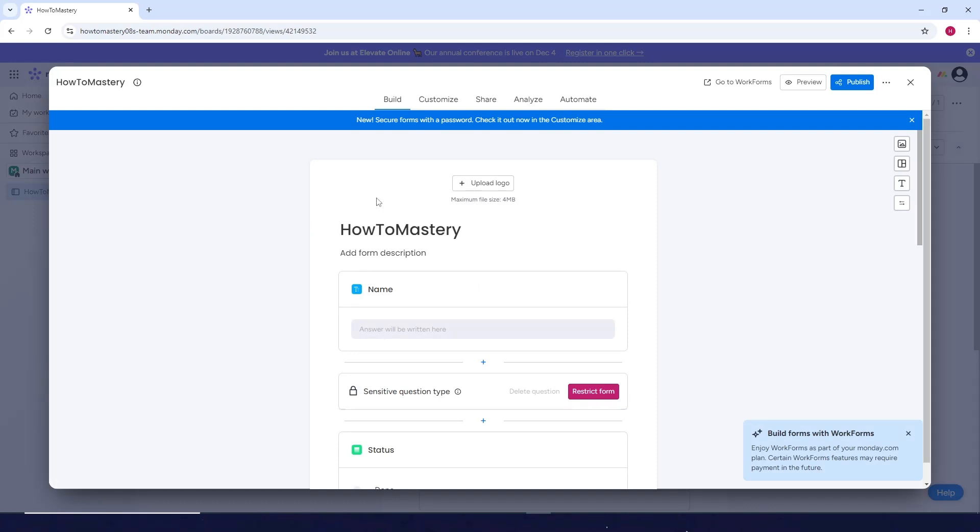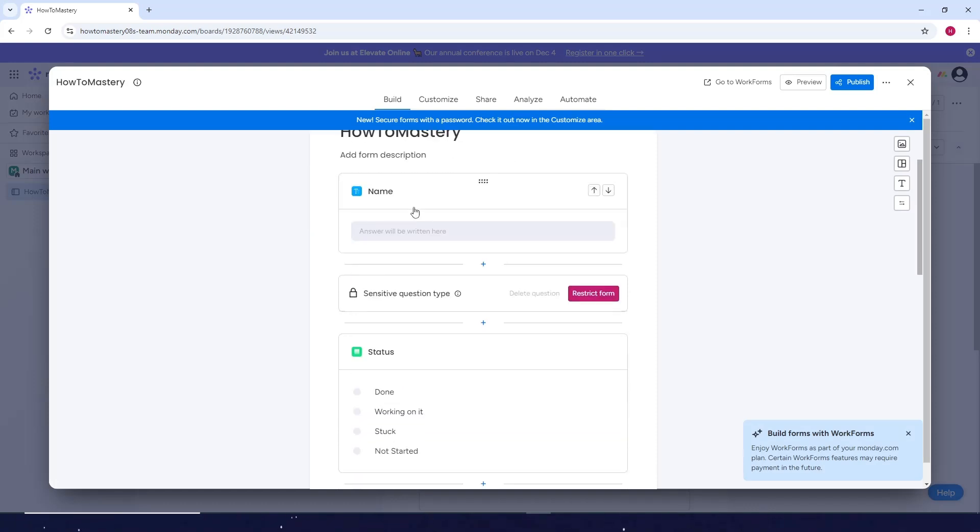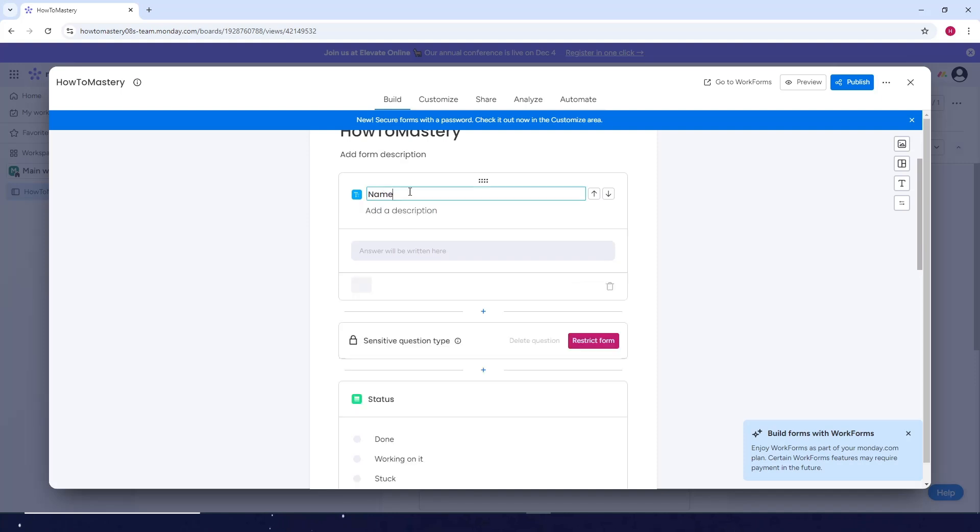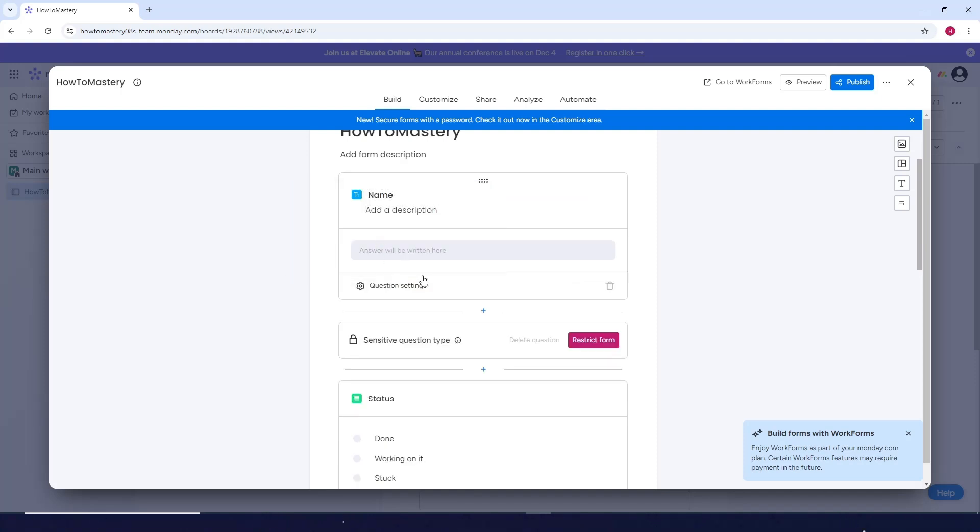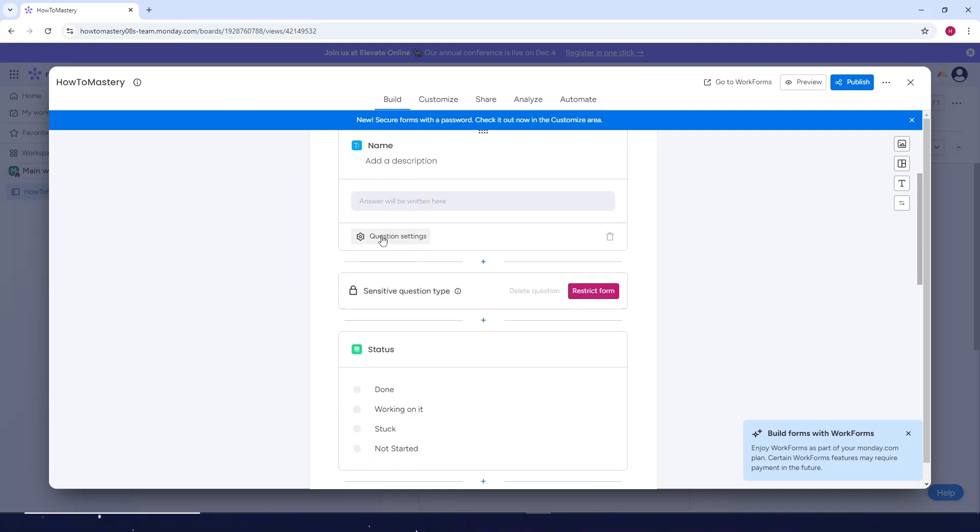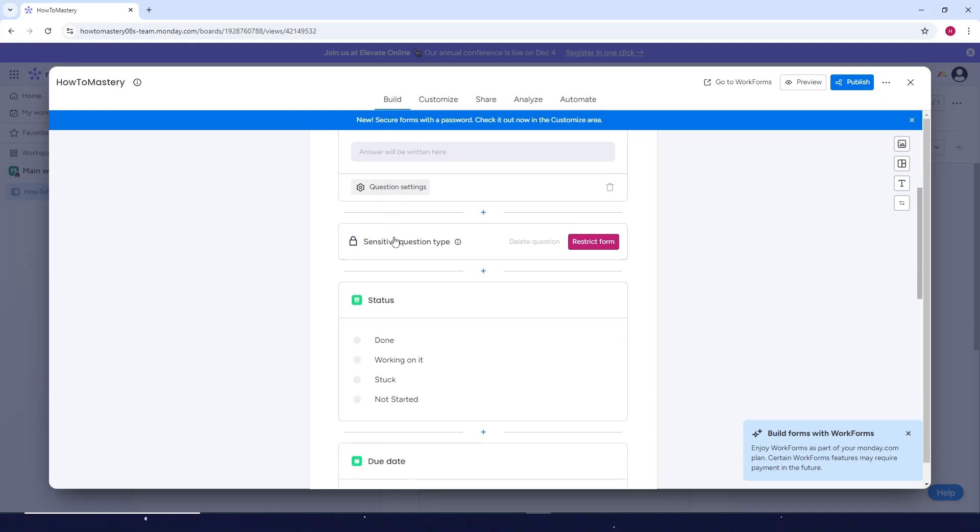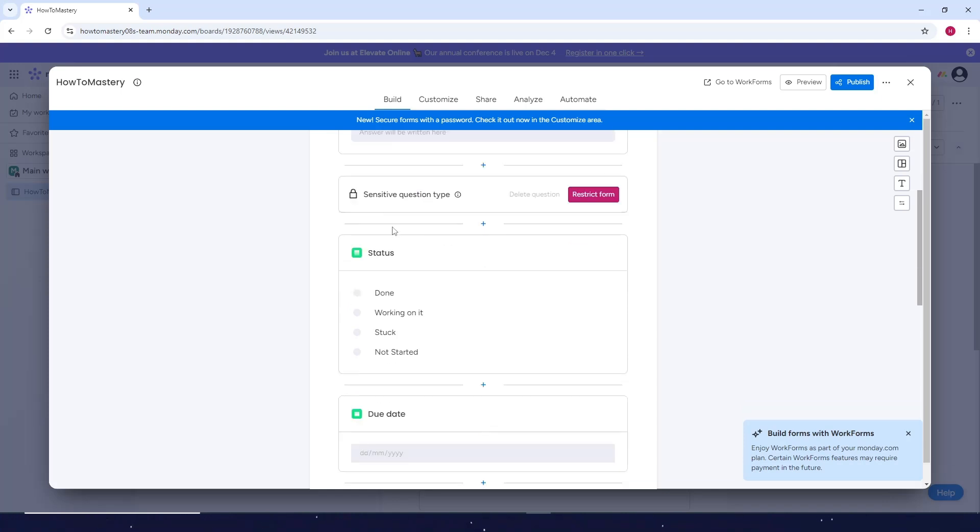Now you can upload the logo, edit your name here. You can also customize the question settings here. And as for the sensitive type question types, you can restrict it or you can just delete it.